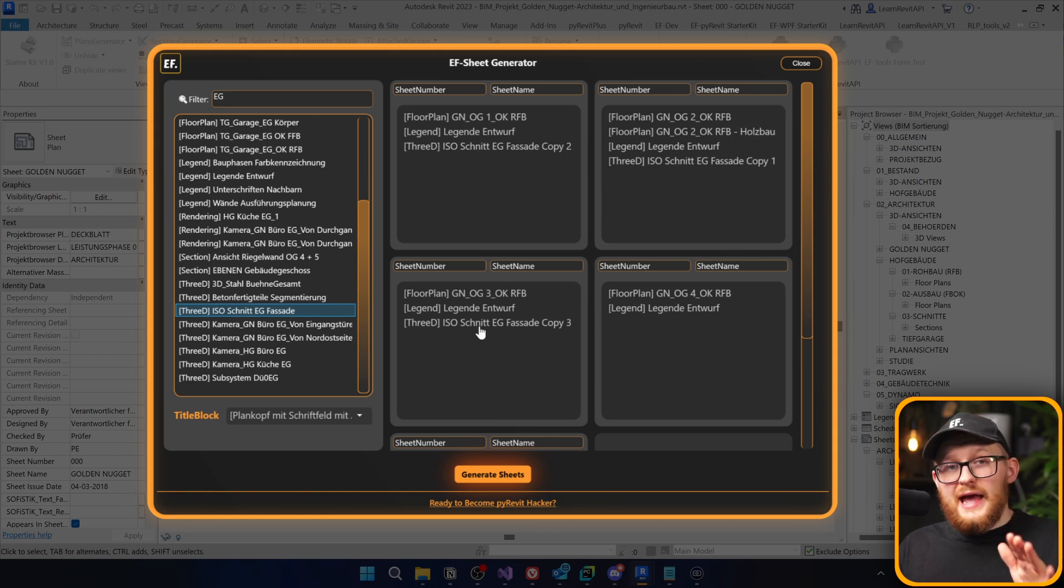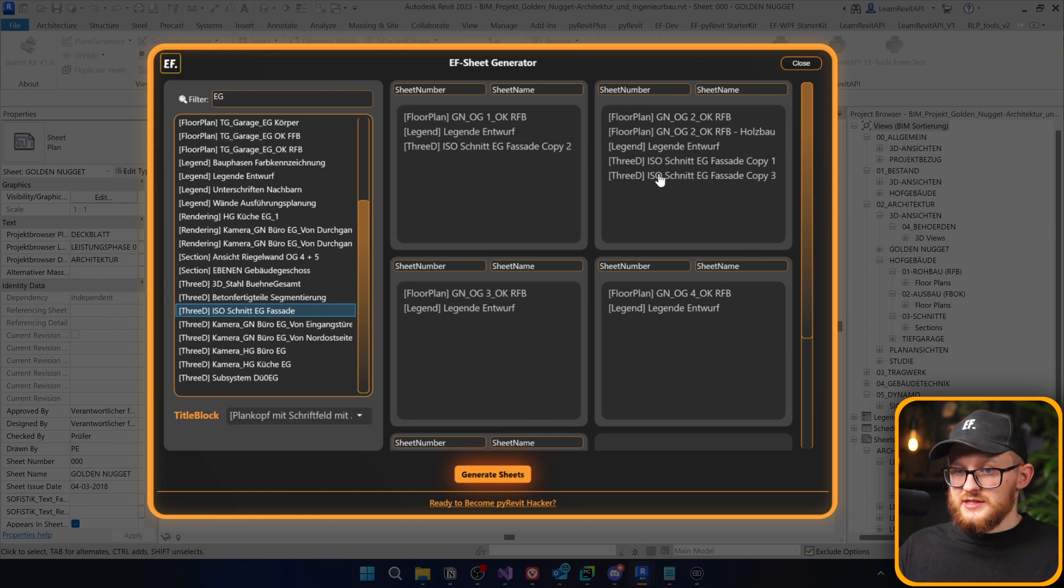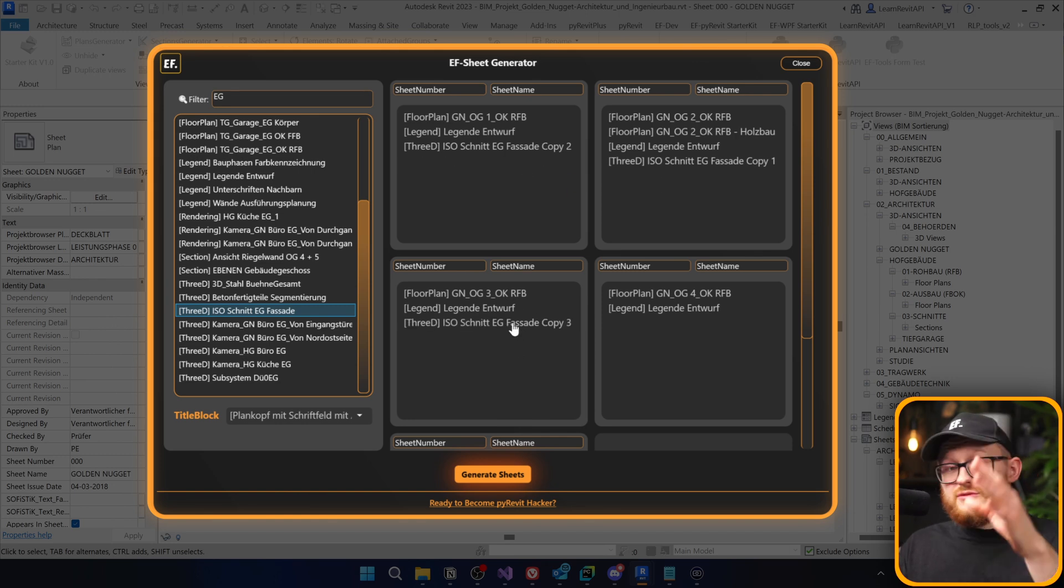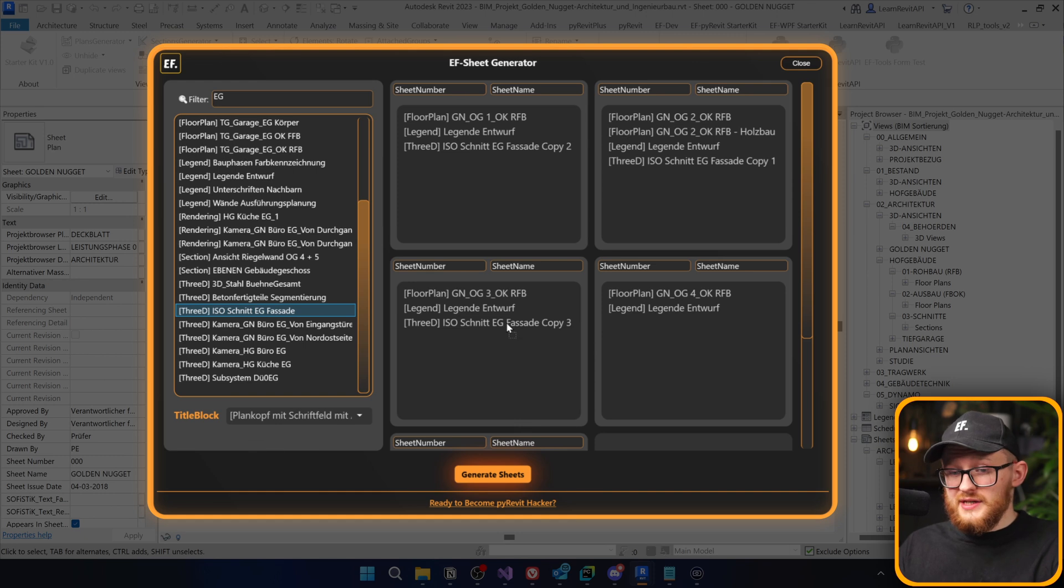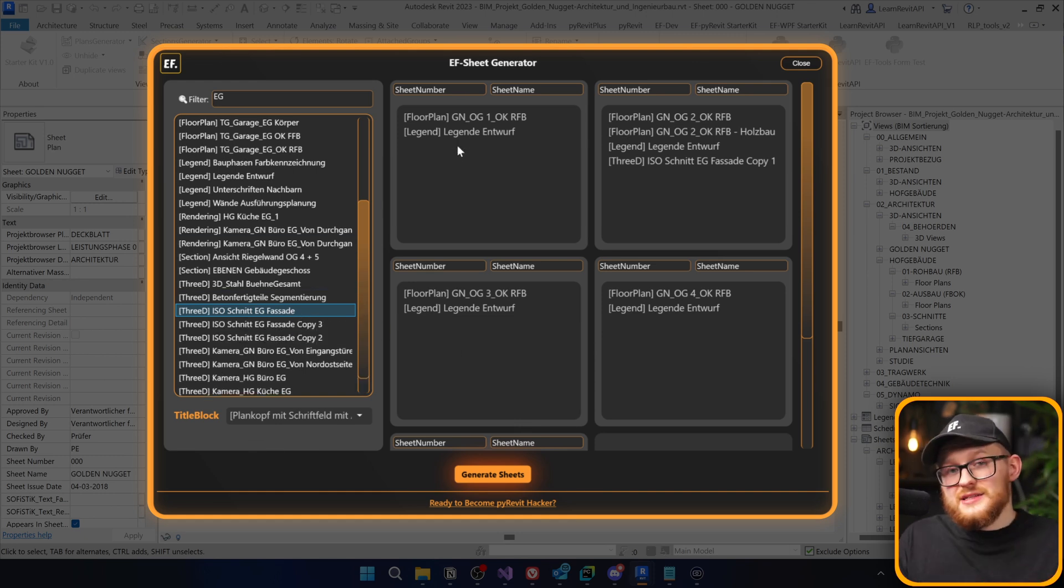Also, if you accidentally added one of the views to the wrong sheet card, you can just drag it between cards as well. This is not an issue, everything works pretty good. And if you want to get rid of anything, you can either drag and drop it back or you can just use the right click and it's going to disappear.